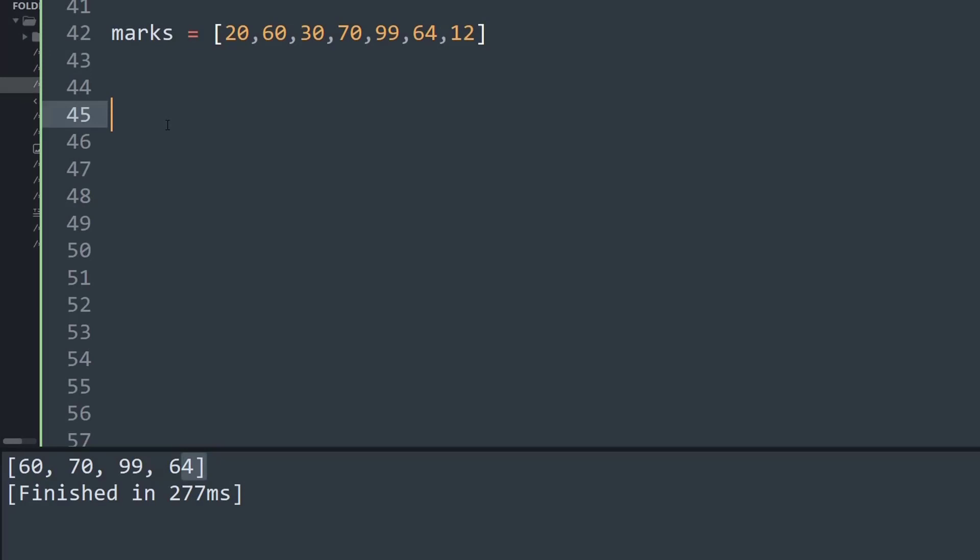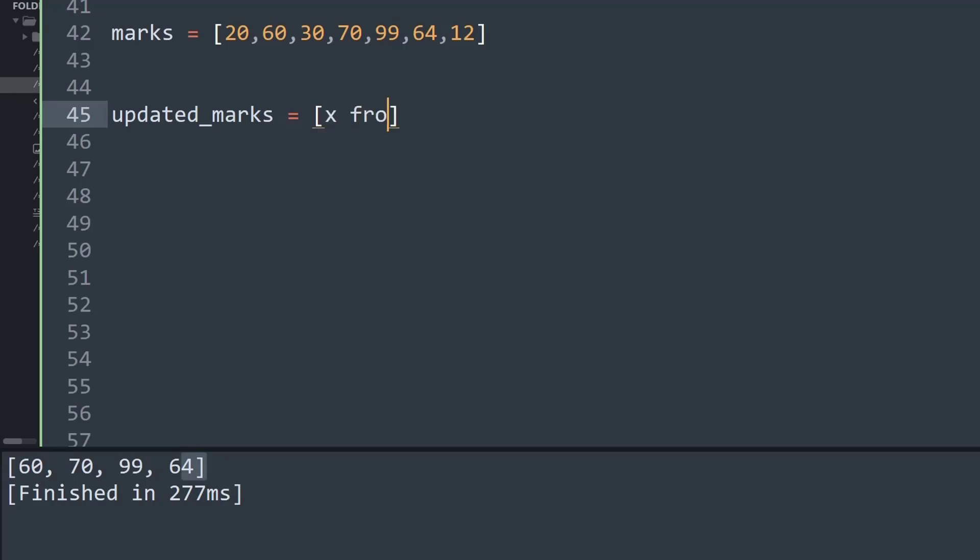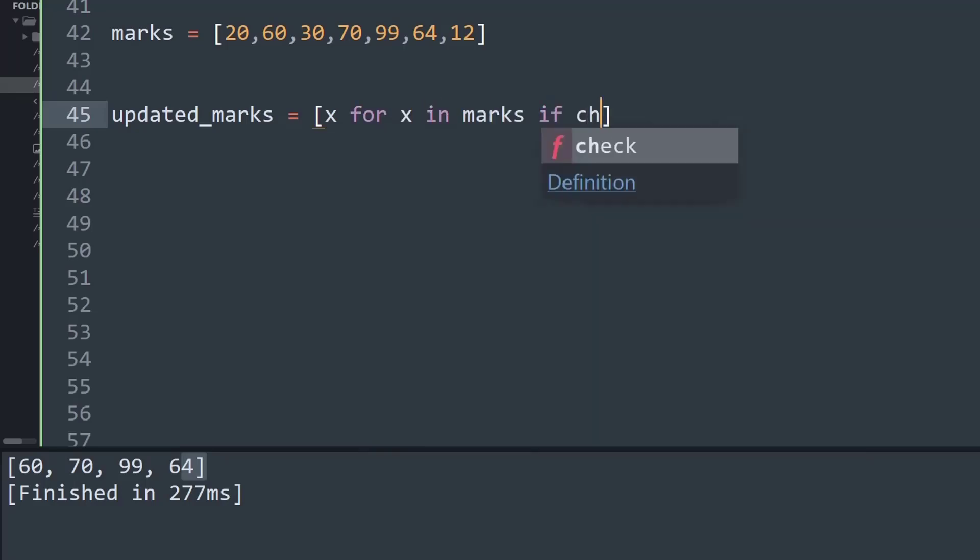Likewise, we can also make use of the famous method that is list comprehension. So list comprehension will be more of creating a copy of the data list that we already have. What I'll do is I'll create a variable called updated_marks. Basically this list will store the data that is updated. Then I'll open my list method and now I'll create a set of iteration methods using the comprehension style. So what I'll say is x for x in marks if check(x) is true.